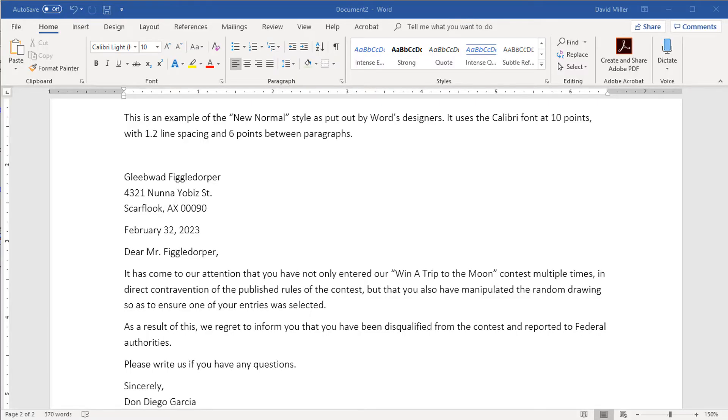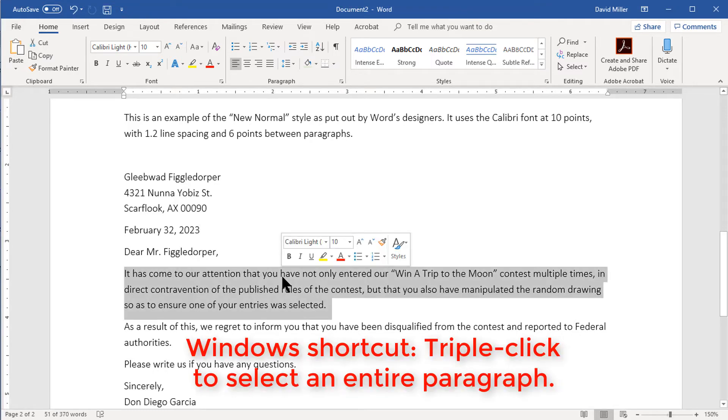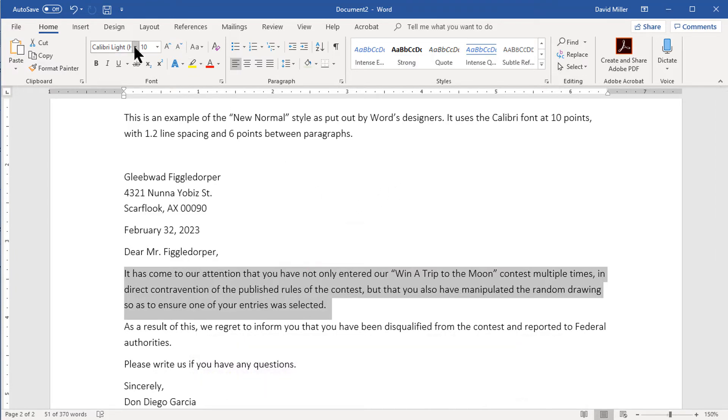Now that we have a good idea of what styles are and how to select them, let's look at how we can change them. For our example, I'll use the Normal style that comes with Word. I'm rather old school and was very happy with Word's Normal style of several decades ago when it defaulted to look like a standard official business letter. However, the designers changed the default Normal style to something that didn't look very professional or business-like to me, so I wanted to change it. I also wanted my changes to apply to every new document I opened.